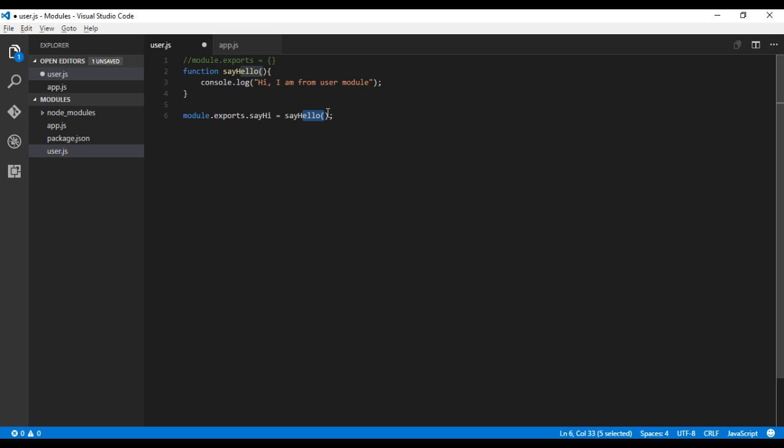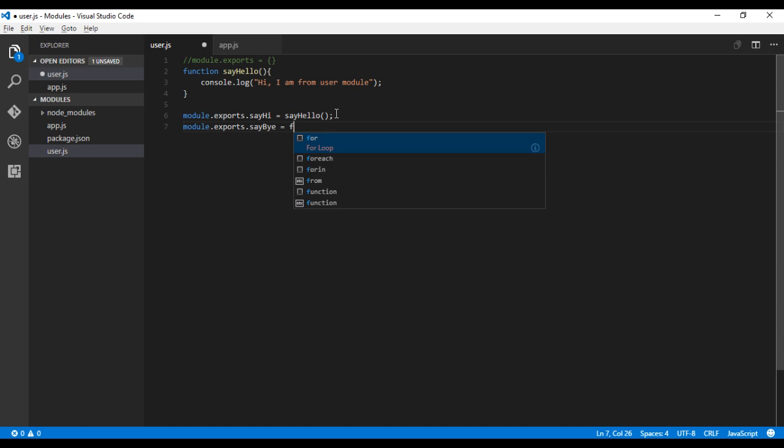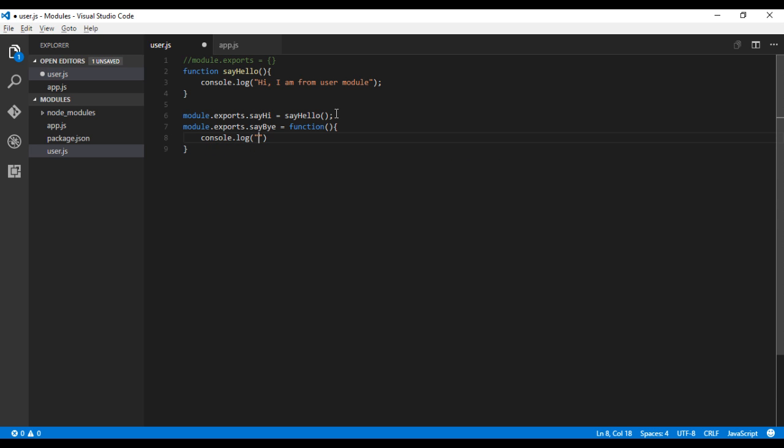One way we've already seen in the last video. In another way, what we can do is type module.exports.sayBy equals function, console.log 'Bye from user module'.